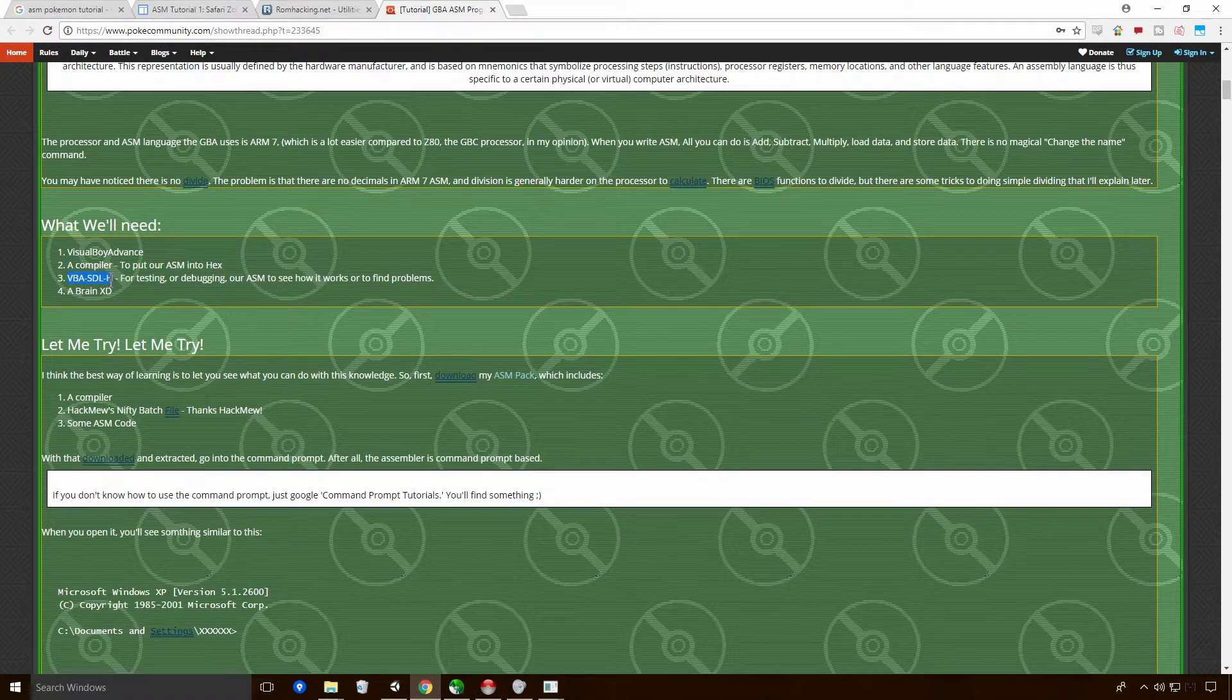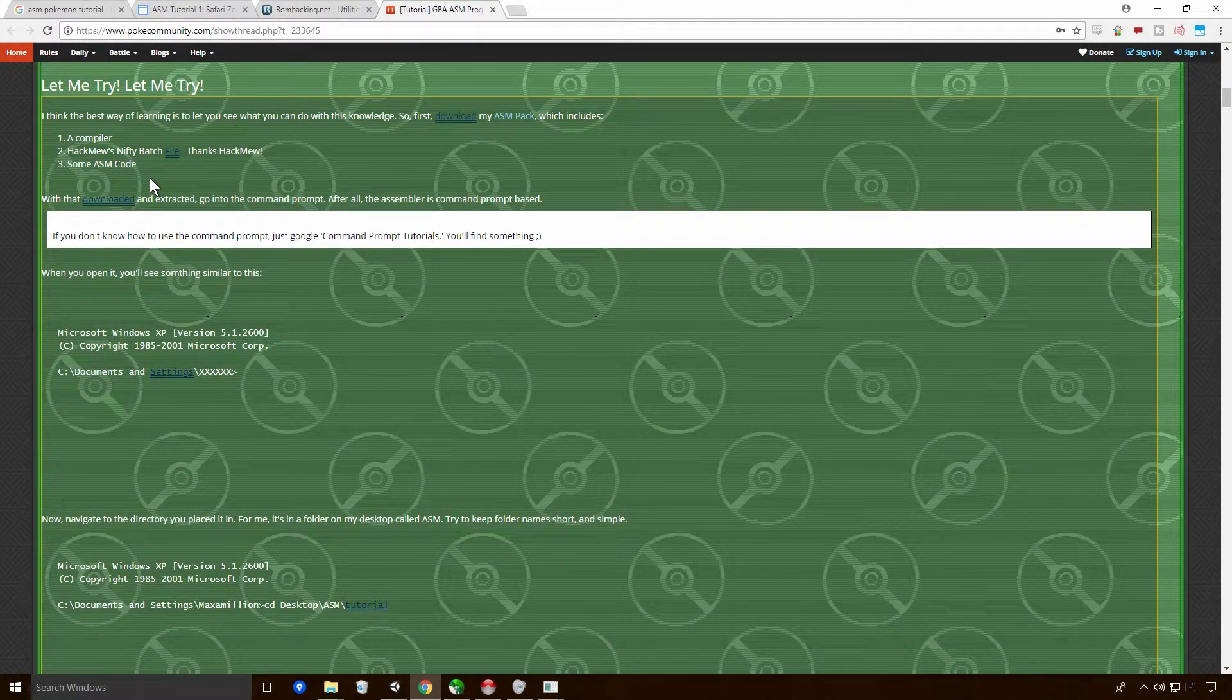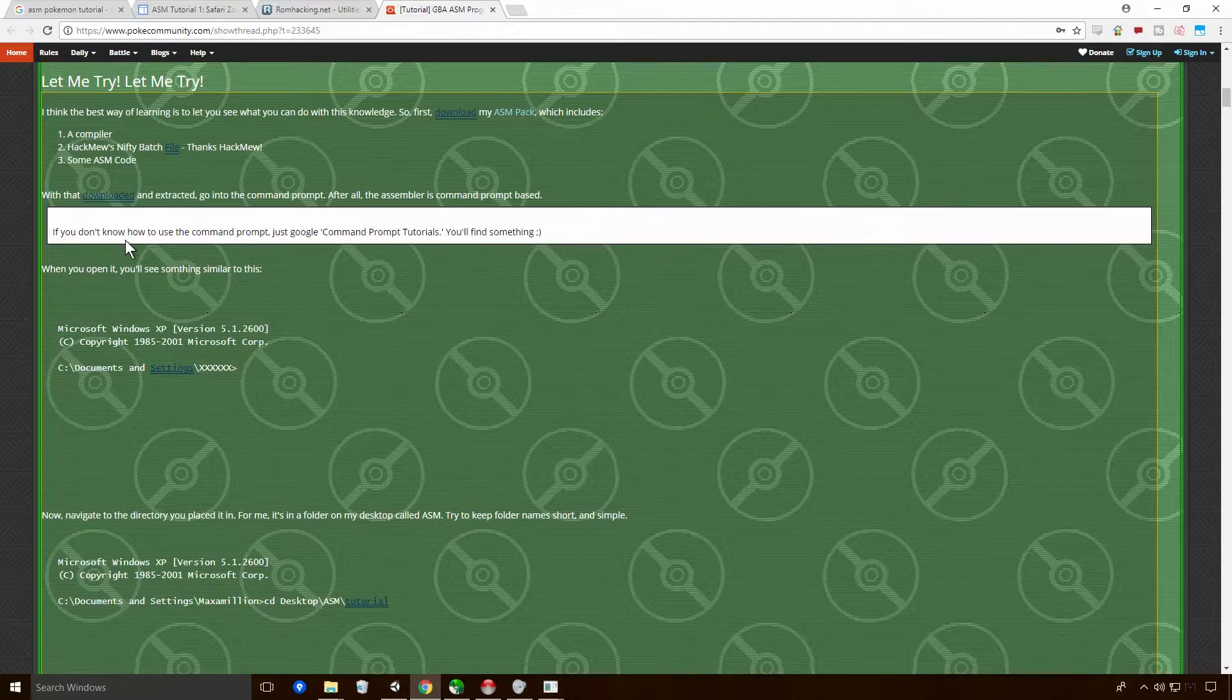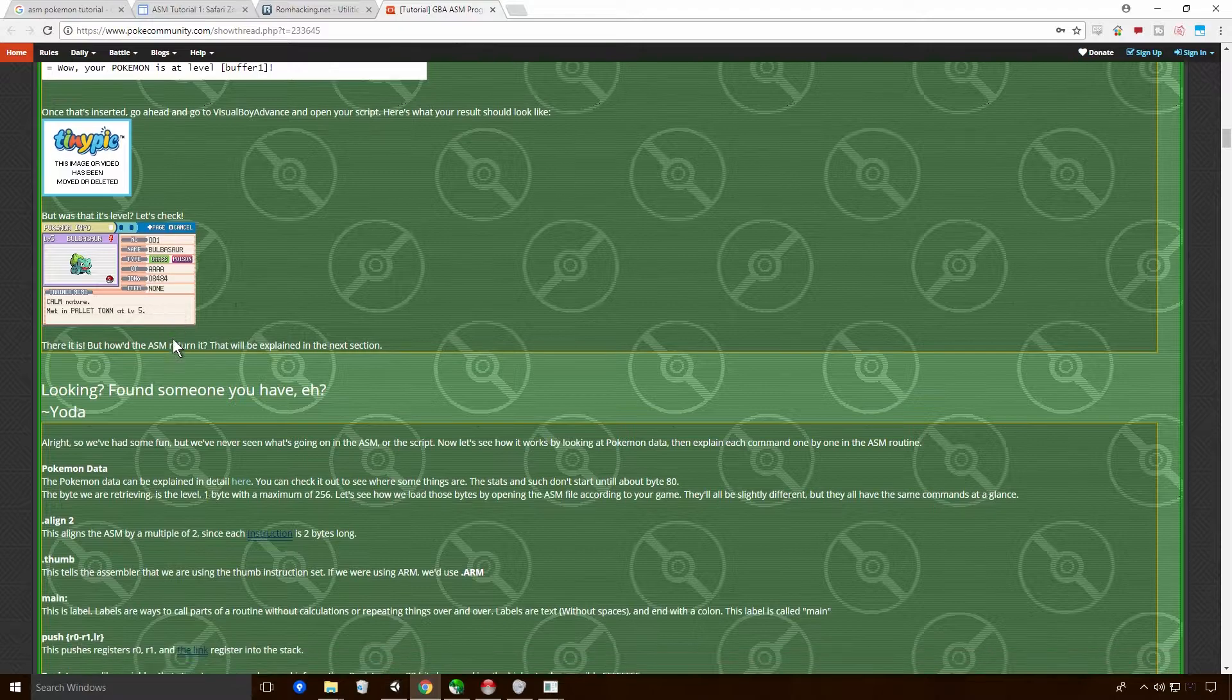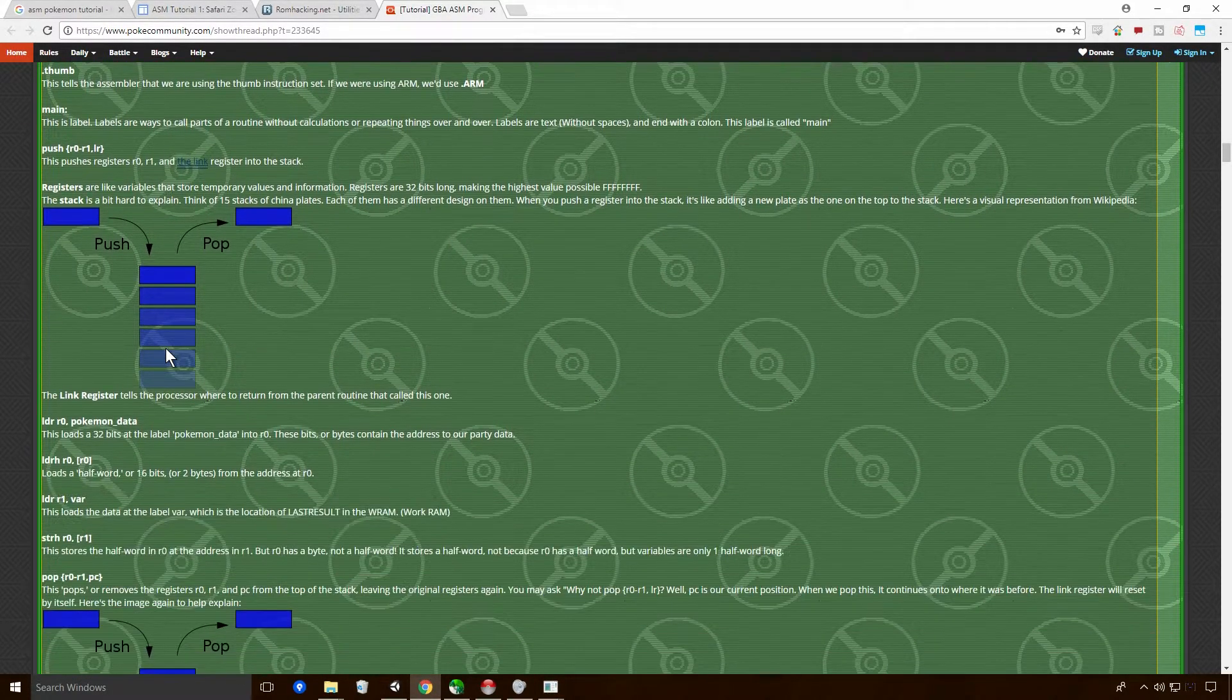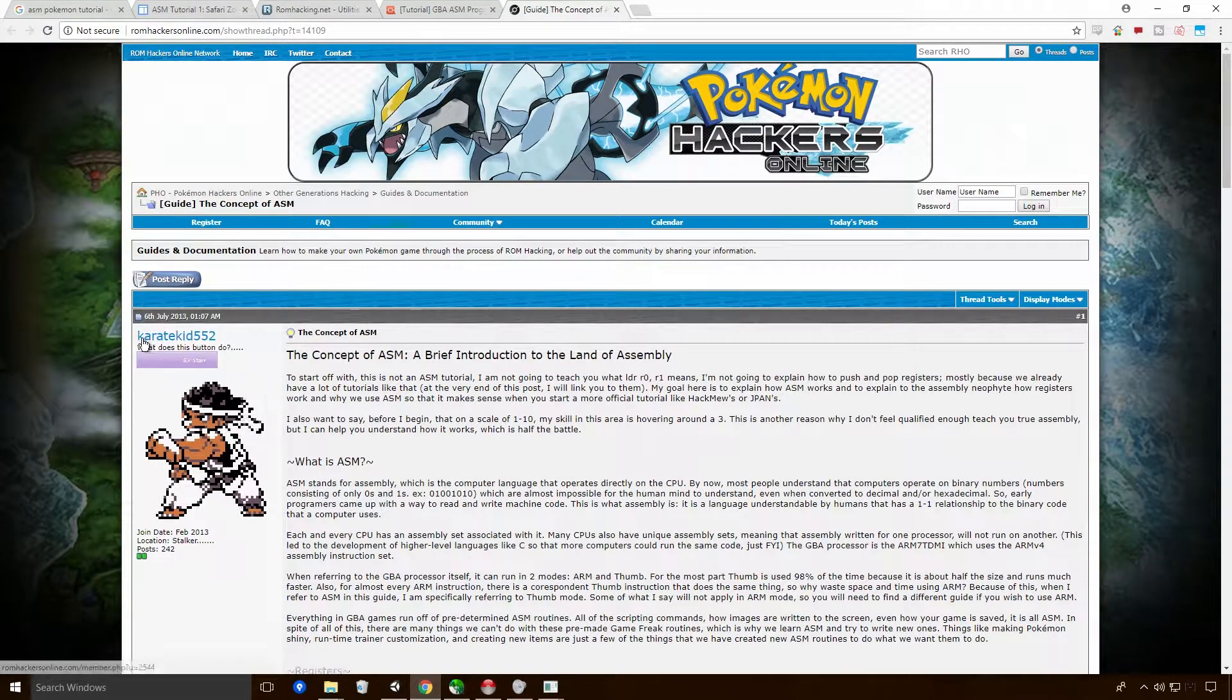For this tutorial, what we're going to need is VisualBoy Advance. And whenever I say one-to-one relationship, Ace, I mean that one line of assembly will correspond to one line in machine code. Surface level, Ace, surface level. You need a compiler to put the ASM into. VBA SDL H, which we've already got.